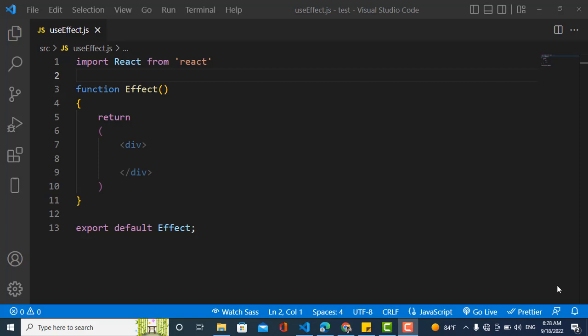In short, useEffect is a tool that lets us interact with the outside world but does not affect the rendering or performance of our component. It will just feed data when the component renders for the first time — it runs once when the component first renders.